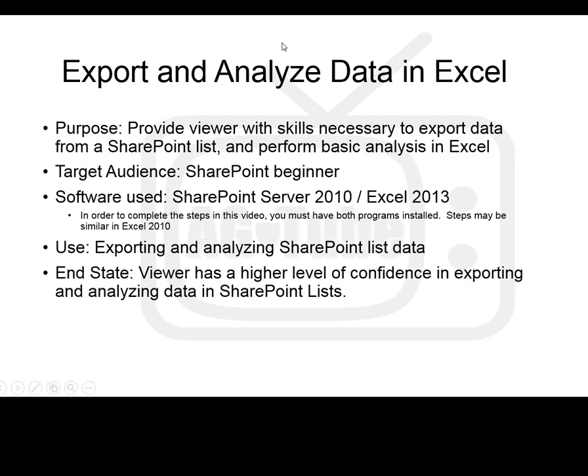Upon completion of this video, the viewer should have a higher level of confidence in exporting data from SharePoint and performing simple analysis of that data in Excel. It is not intended to be all-inclusive of the options available when exporting and analyzing data. Let's begin.